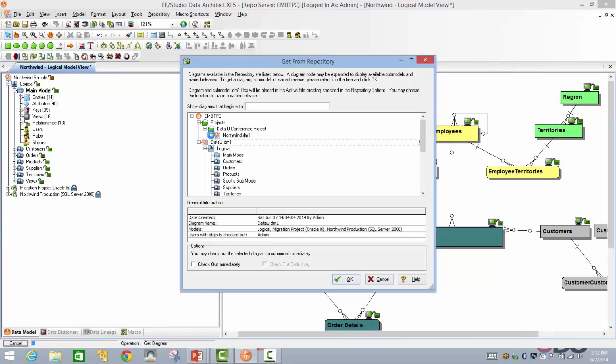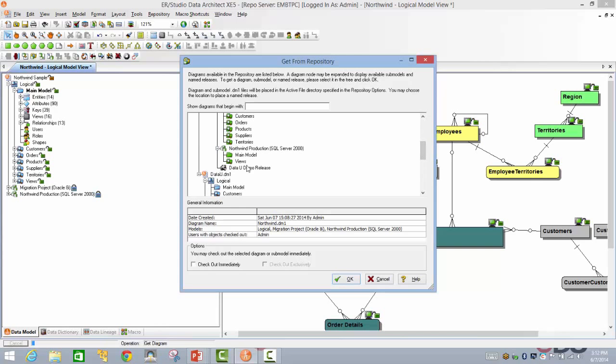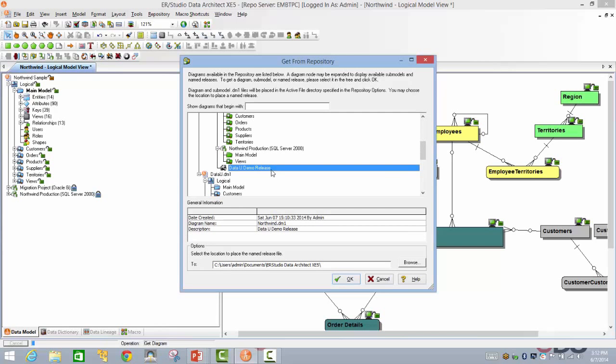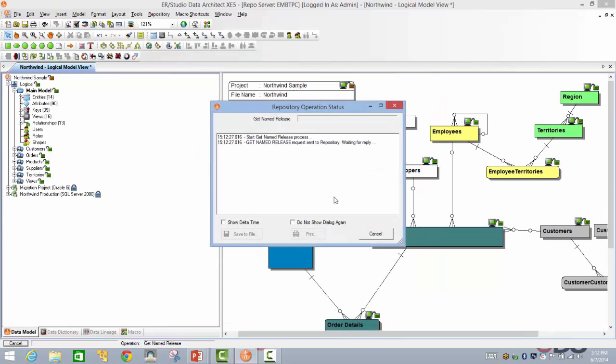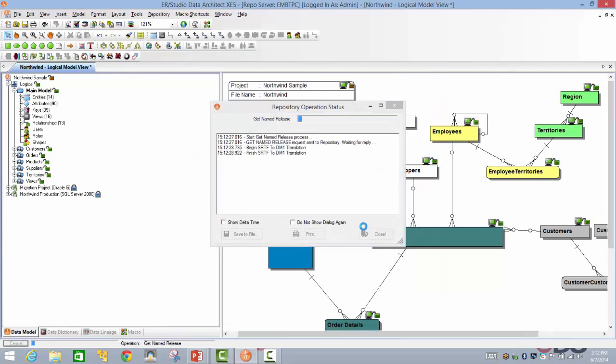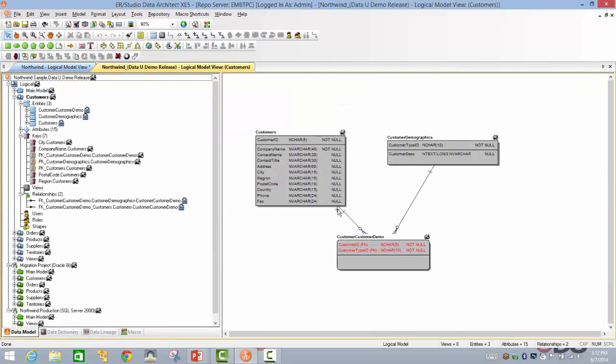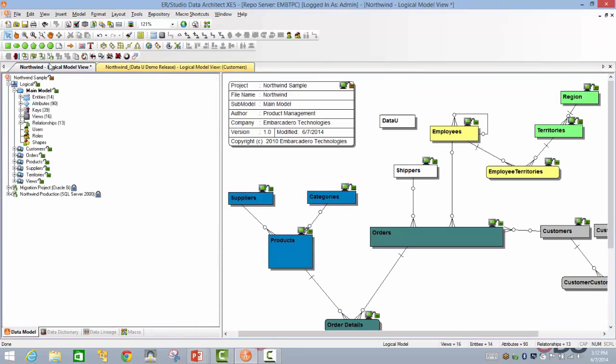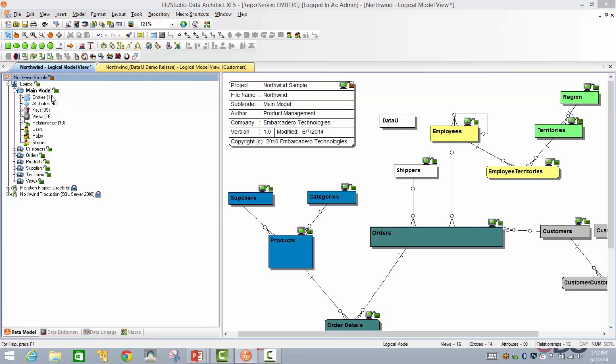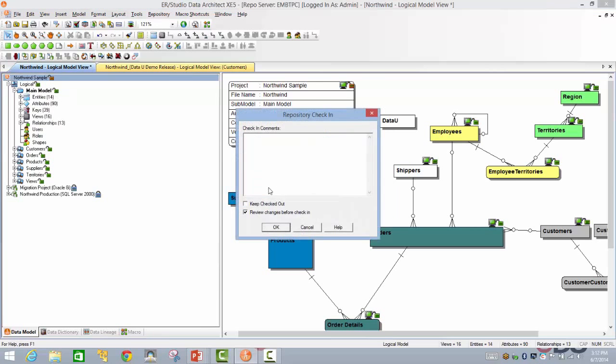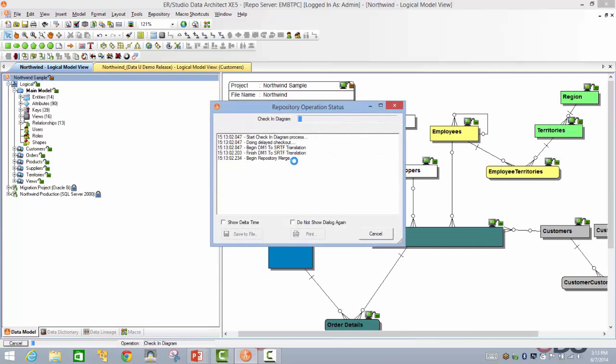I suddenly realized that I didn't want to have this in this main data model, but I would like to go back to a previous release. So what we can do is we'll go under releases and then we'll say get named release. Under this, we have the Northwind database. So here we have the DataU demo release. So what we're going to do is we're going to be saving this into a different directory so that we don't have any conflicts. Let's call this as DataU release. So now we have this as the original copy.